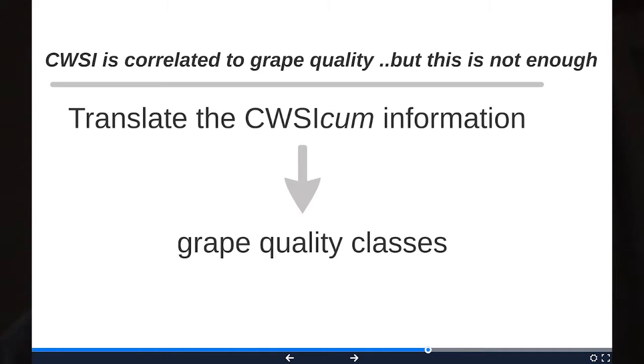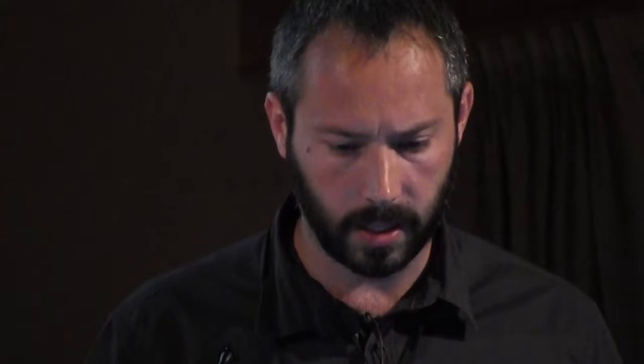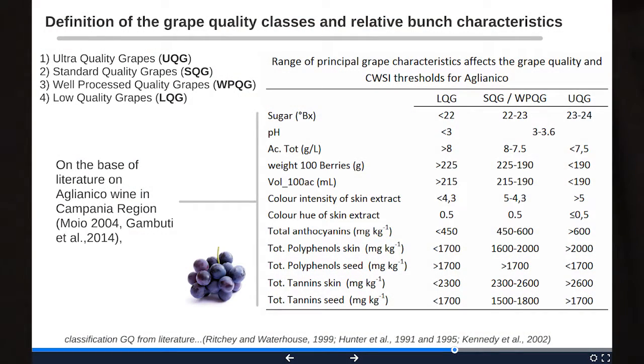We then translated this information into grape quality classes. We identified four classes from literature for Aglianico grapevine — ultra quality, standard, well-processed quality, and low quality grapes — based on 12 bunch characteristics. We identified the range for each grape quality class and compared our three years of field-monitored data with this table, obtaining thresholds of Crop Water Stress Index able to reach different grape quality classes.